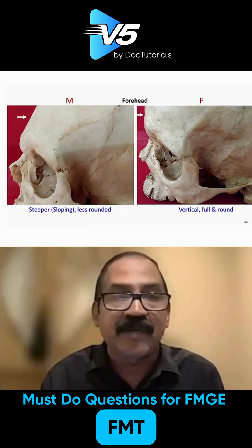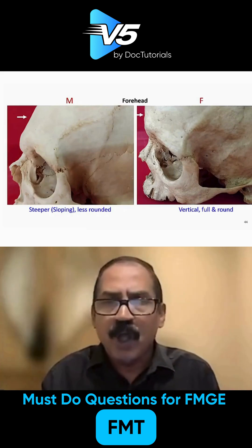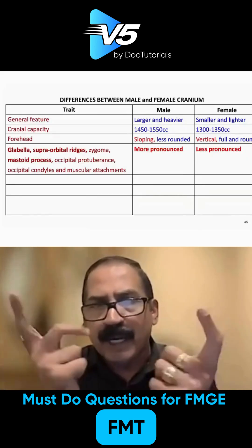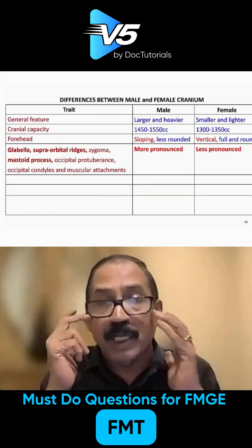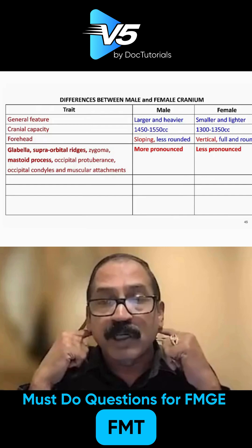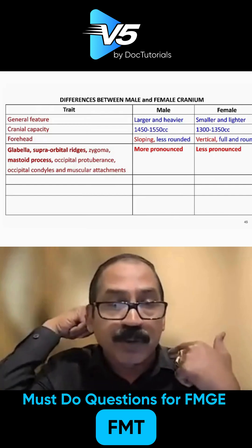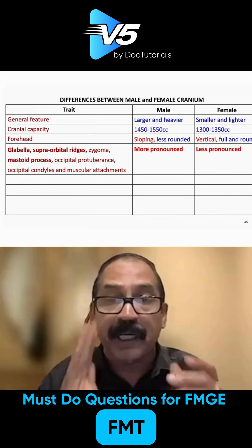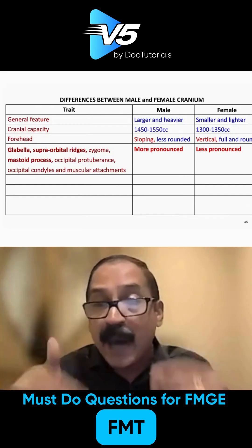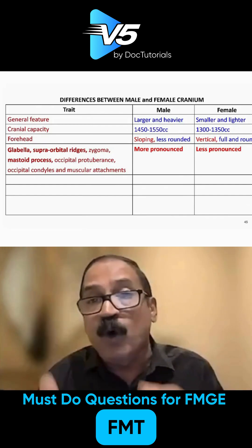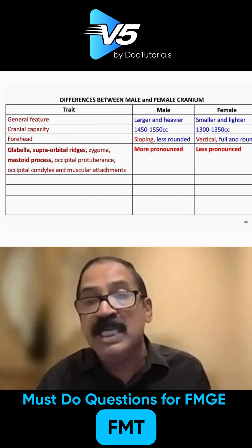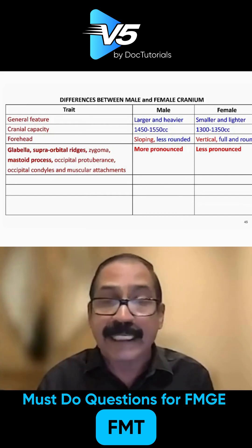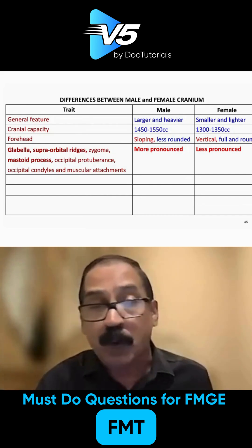In females the forehead is somewhat straight. All the prominences — like glabella, supraorbital ridges, zygoma, mastoid process, occipital protuberance, occipital condyles, and muscular attachments — everything is more pronounced in males, whereas in females it is less pronounced.